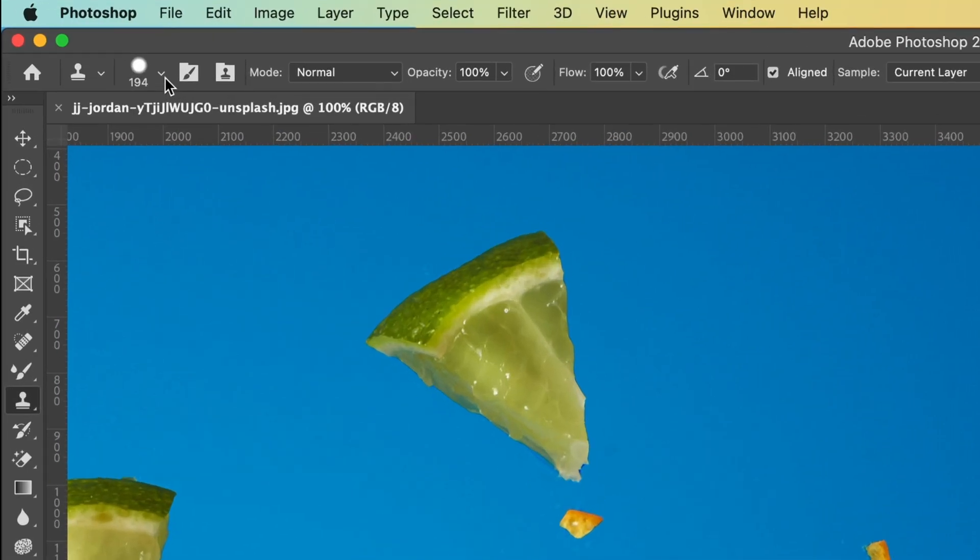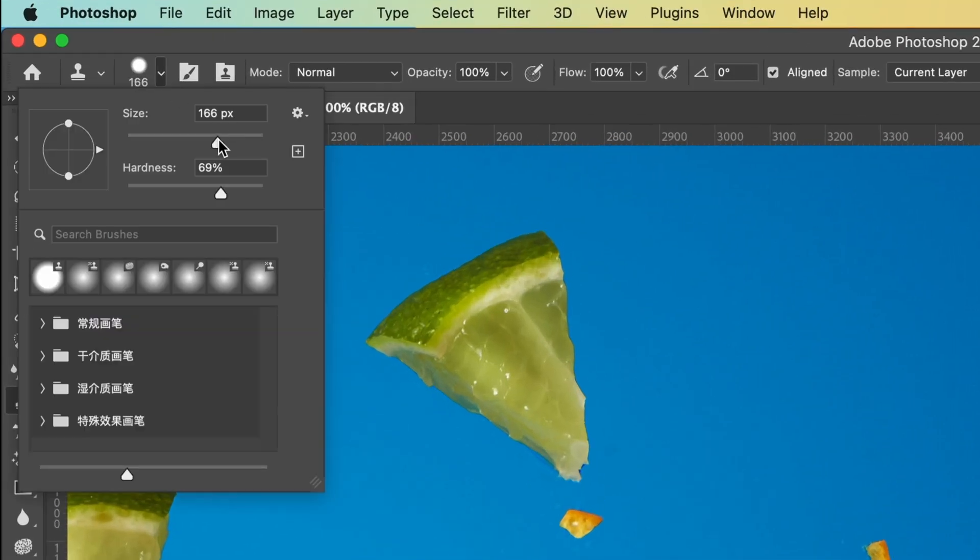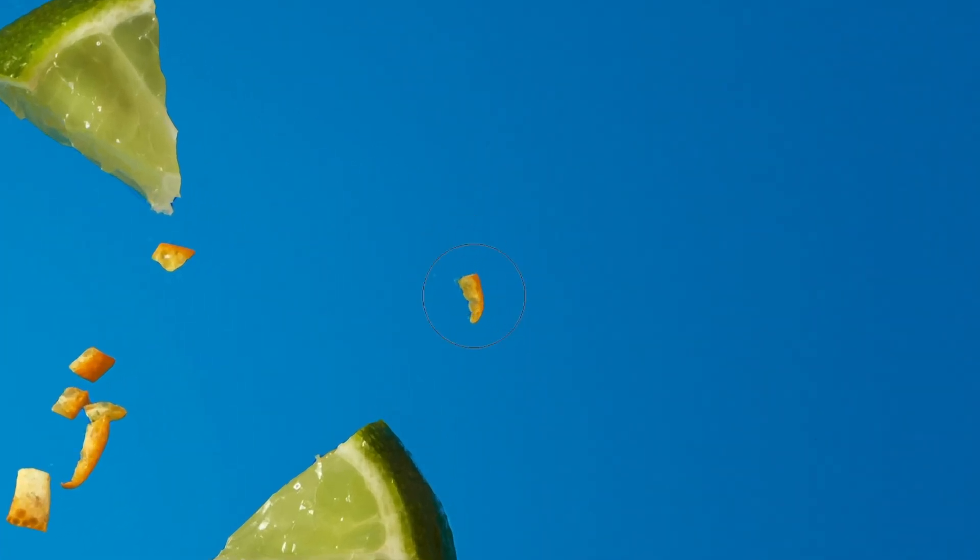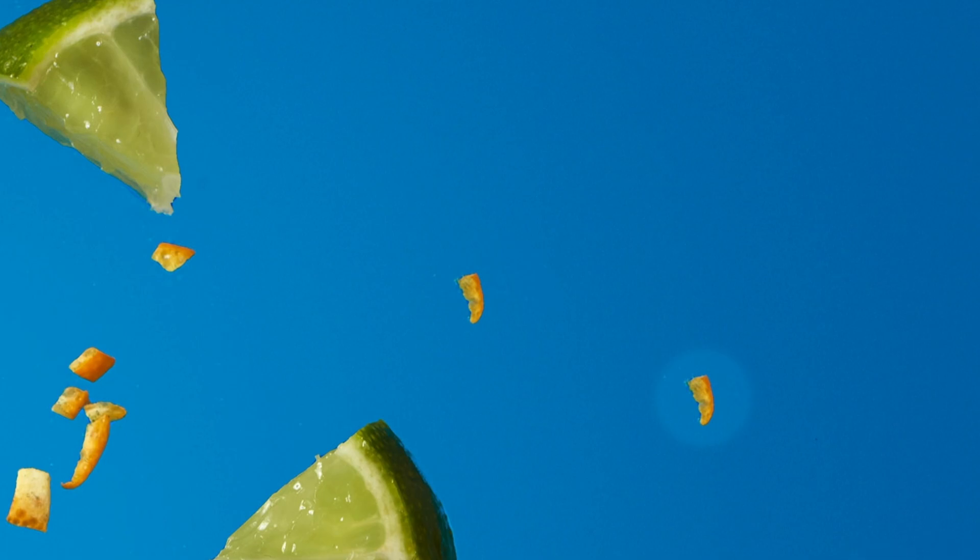You need to set your brush a little bit, then hold the Option or Alt key and click on an area to define a source point first, then click on anywhere else to clone.